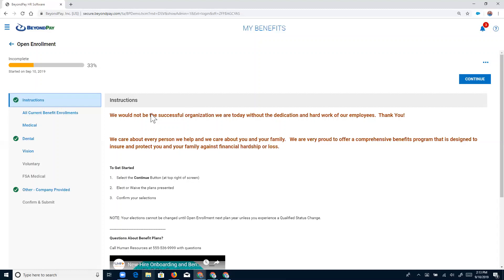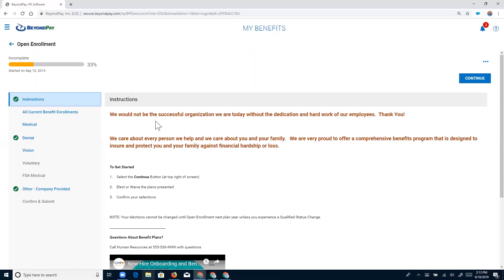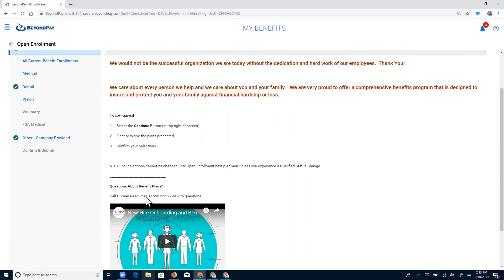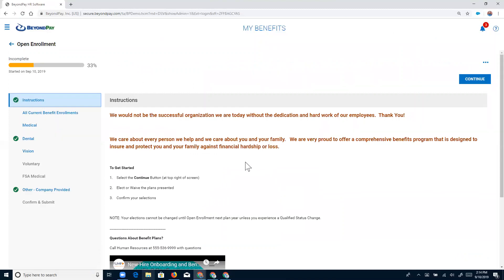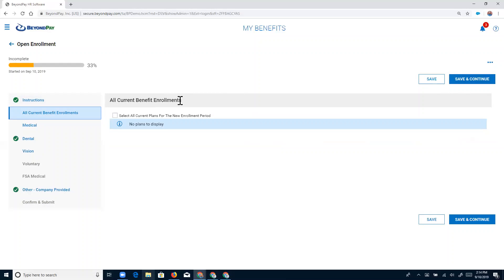Once the questions on the questionnaire are answered, by default the first screen the employee is brought to is the instructions. The instructions are built out in the benefit profile and can be as straightforward or as detailed as you want — they're meant to help guide and assist the employee through the enrollment process. Especially for a new hire seeing this for the first time, you'll want to get as detailed as possible. At the bottom there are steps to guide them, a phone number to call with questions, and a helpful video. But Beth has done this before, so she's just going to click the Continue button. The next page shows current benefit enrollments, but Beth has none in progress, so we click Save and Continue.